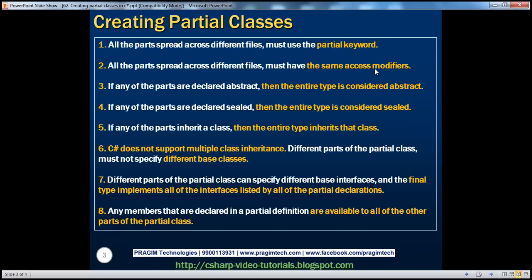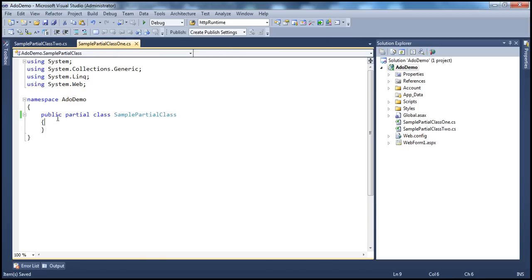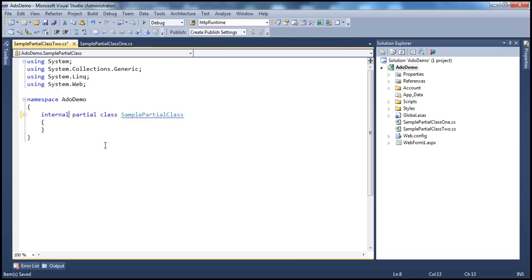This is also very important to keep in mind. Classes can only have two types of access modifiers: internal and public. Private, protected, and protected internal cannot be used on a class. So if you are using an access modifier — let's put the partial keyword back so we don't get the earlier compiler error — on SamplePartialClass1.cs the access modifier is public. Now let's change the access modifier in SamplePartialClass2.cs to internal.